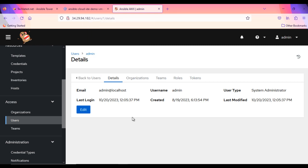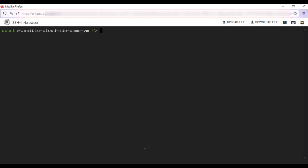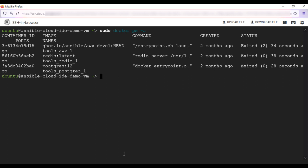One thing I wanted to share here. Suppose for any reason, if Ansible AWX web interface is not coming, then please check the container status by running sudo docker ps -a command in terminal.